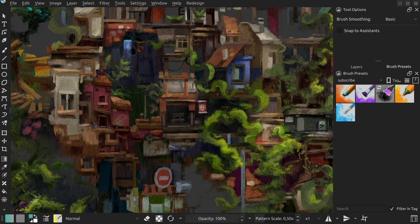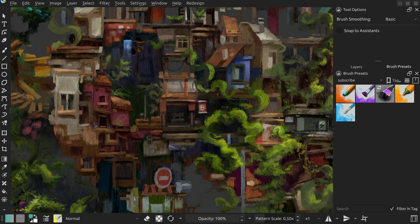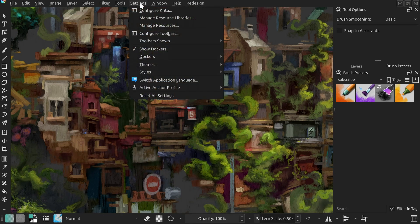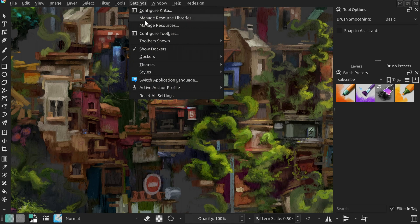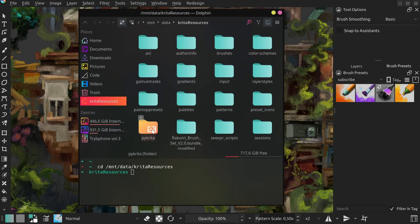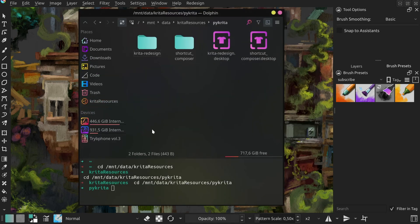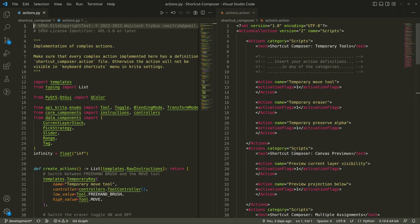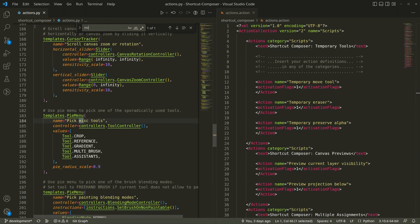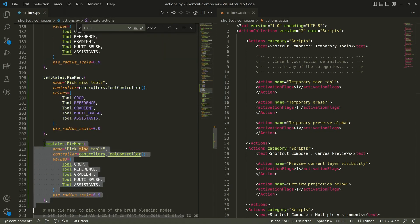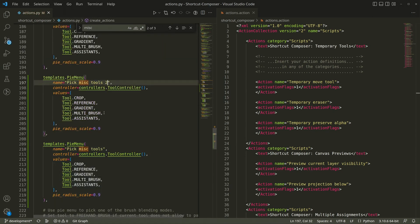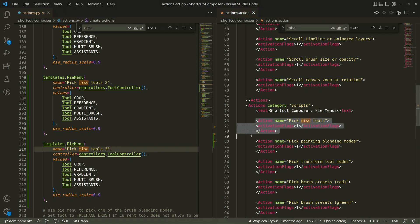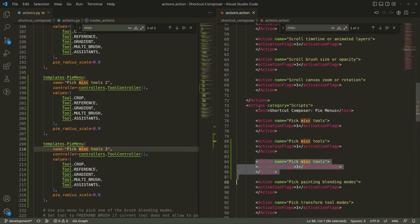If your workflow would benefit from having multiple pies with tools or more than three colored pies with presets, you can go to settings, manage resources, open resource folder, pykrita, shortcut composer, and here edit the two files with word action in their names. All you need to do is to find the action you want to duplicate using control F, copy paste it and provide it with a new action name. Just keep in mind that you have to do that in both files I mentioned.